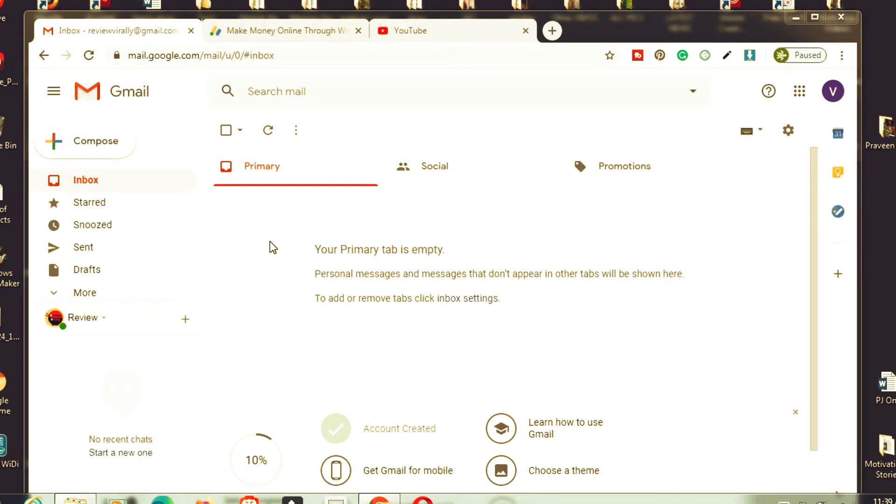If you want to create a new YouTube account, you have to have a Gmail ID. Otherwise, you can create a Yahoo or Hotmail ID too. Now I'm going to show you how to create a new YouTube account with your existing Gmail account.